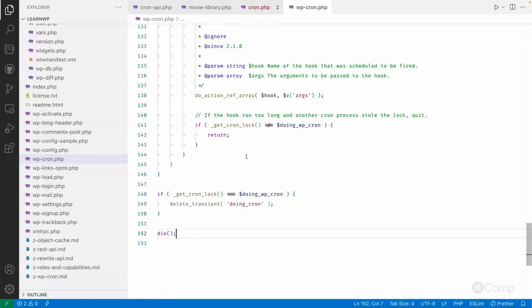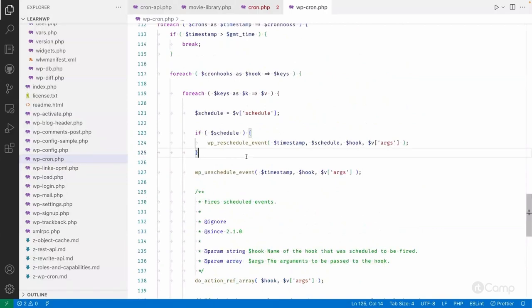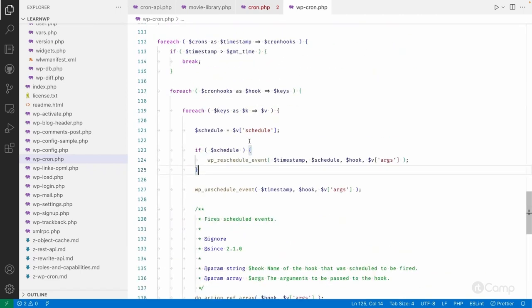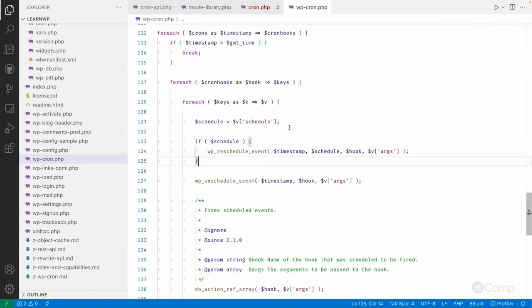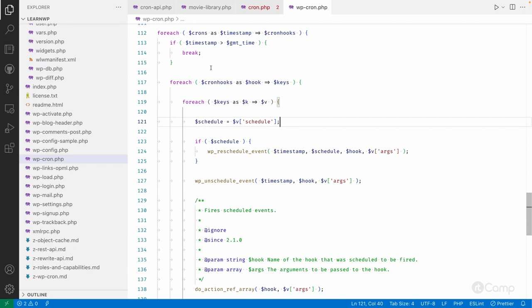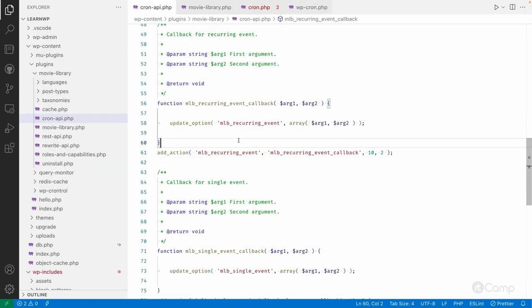That's how the WordPress cron execution process works — how WordPress executes events, how recurring events are rescheduled, how current events are unscheduled based on the timestamp. We also covered a few actions and filters, learned about ALTERNATE_WP_CRON and why we might not use it, and saw WP-CLI and available plugins to manage cron in the WordPress admin.